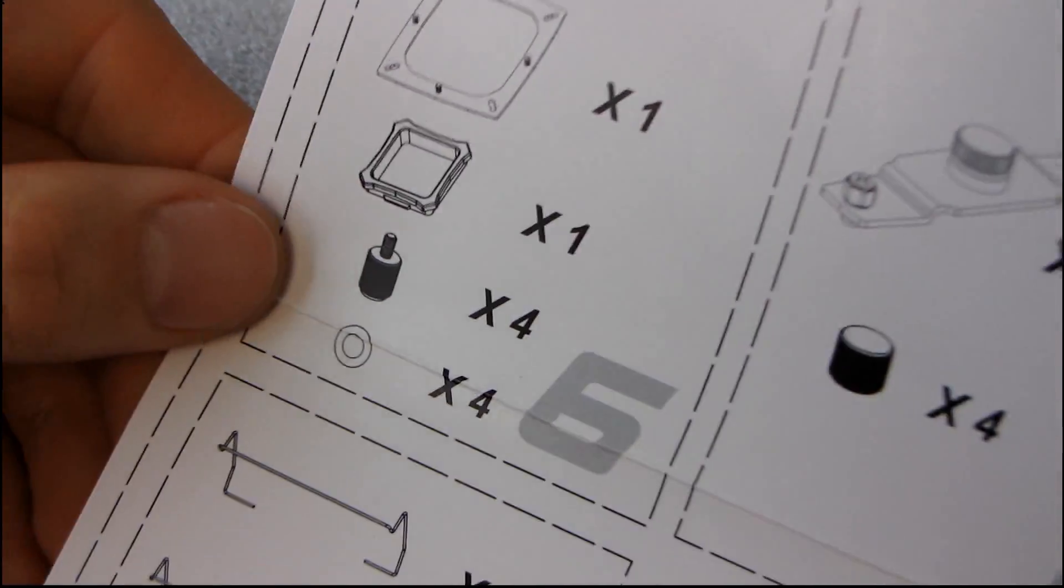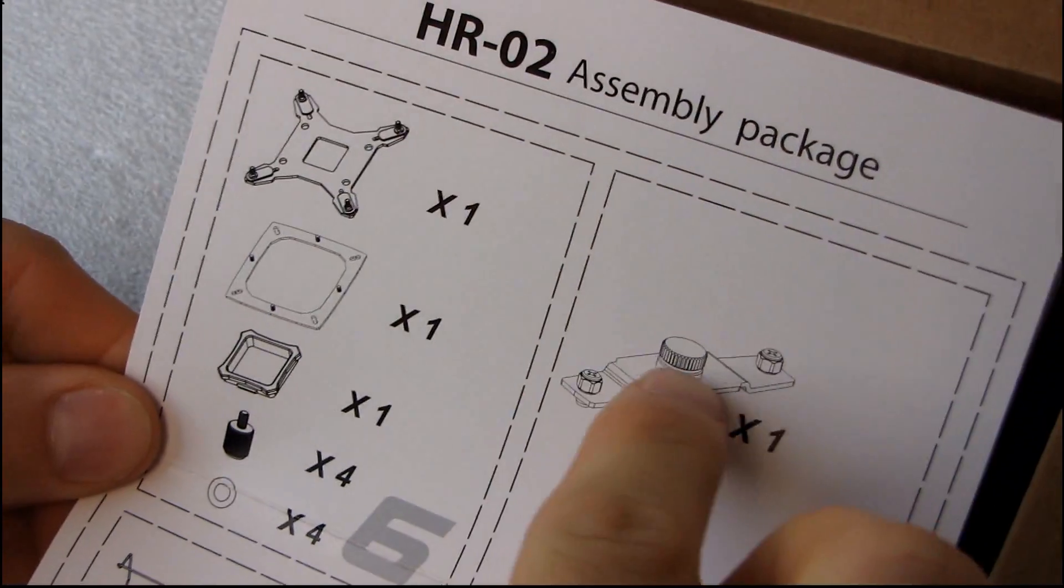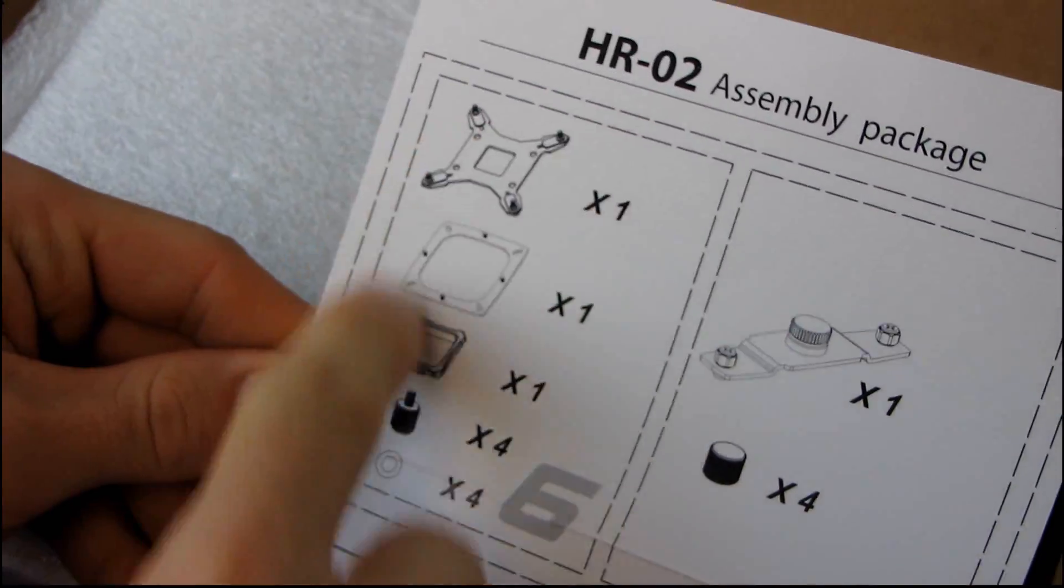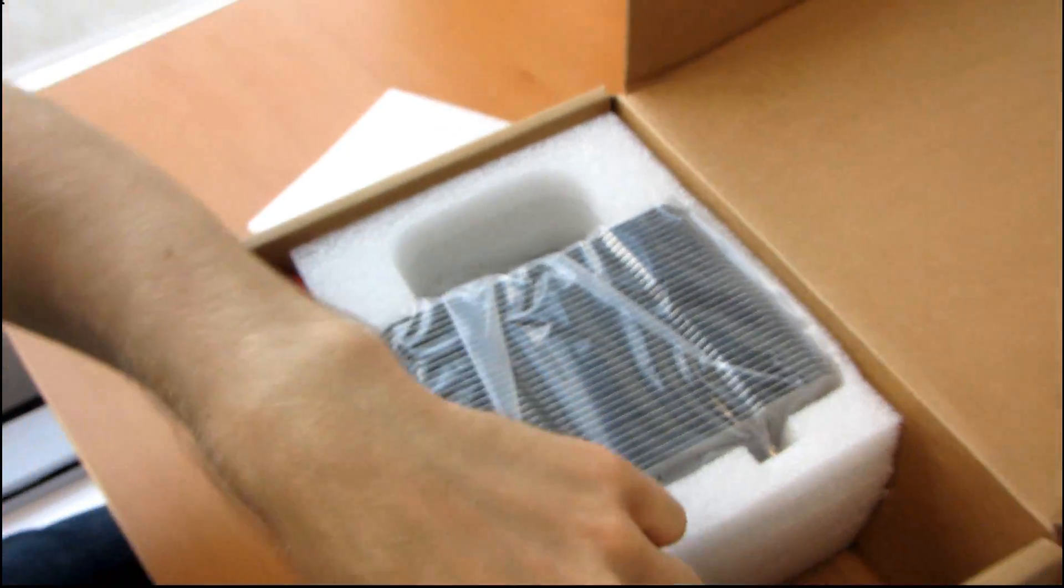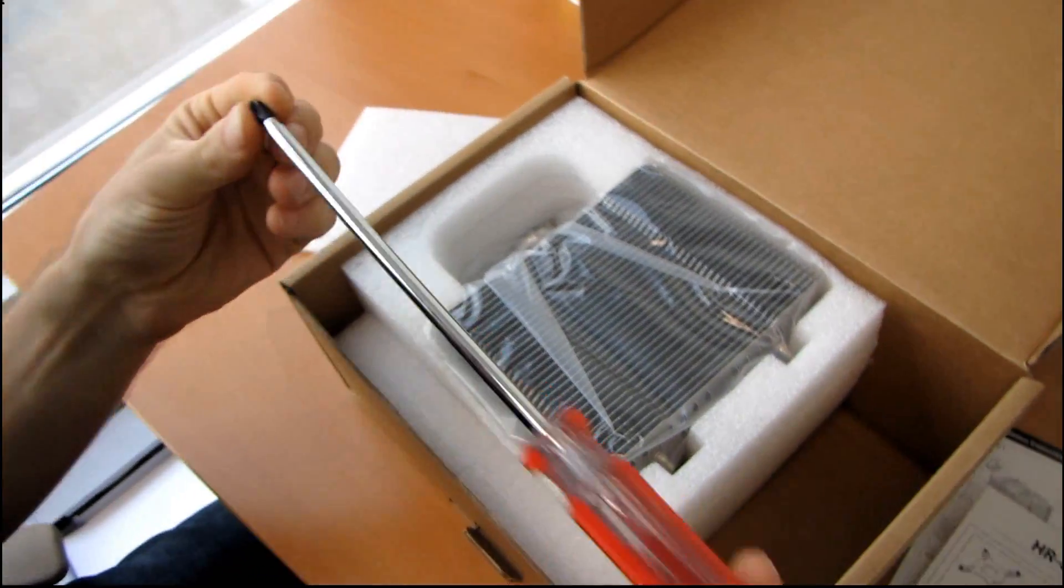So here's the included mounting hardware. You can see this is clearly for AM2 and then this is clearly a multi-installation kit for Intel. All right, let's see what we got first. Look at this! It comes with a screwdriver, check that out!